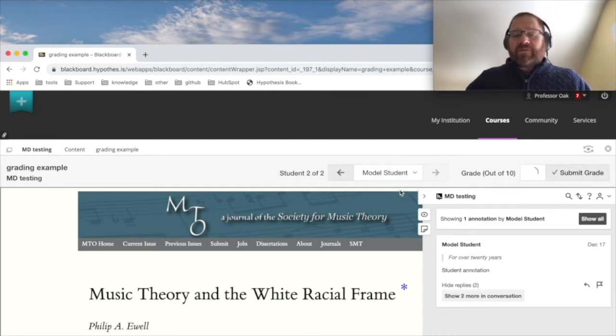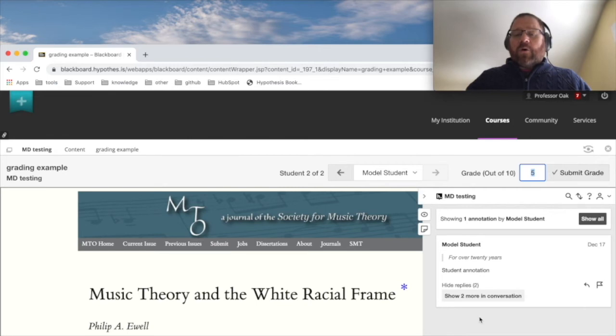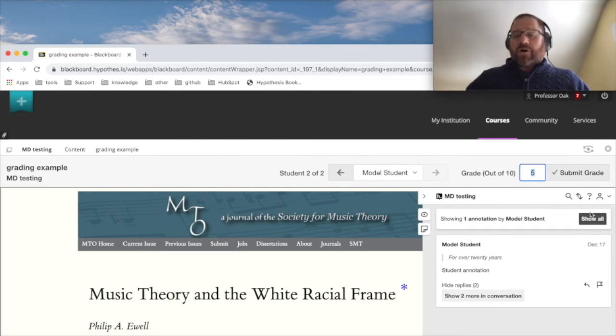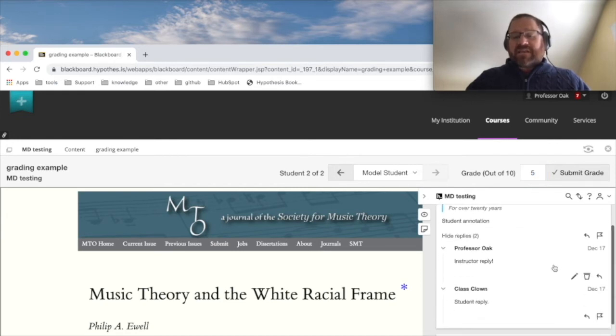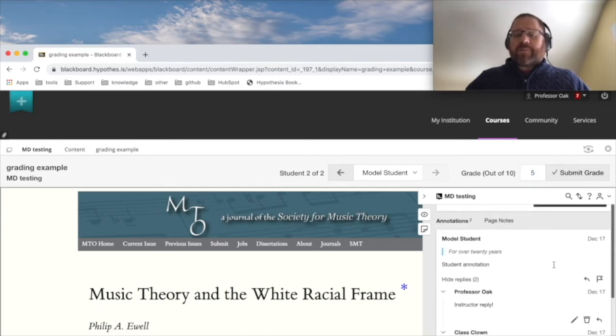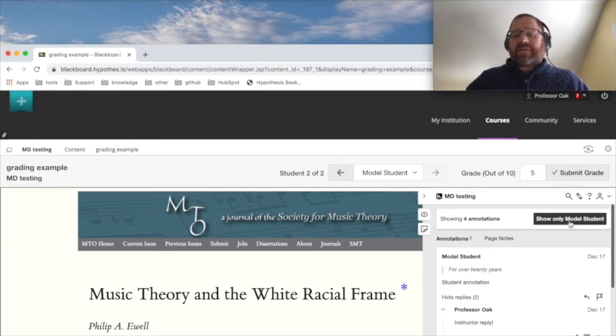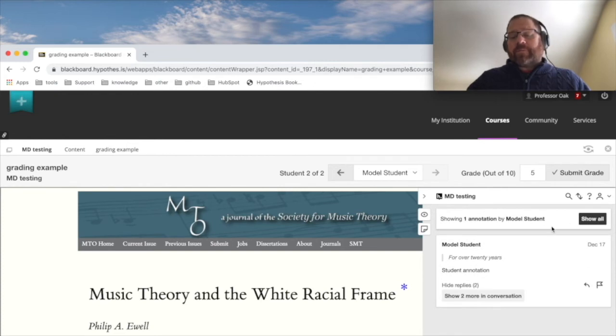Let's click on model student, and now what we're going to do is filter the sidebar to only show model student's annotation. I can choose to show all or show more in the conversation if I want the context for these annotations and see what other people said, and maybe that'll help inform my grading.